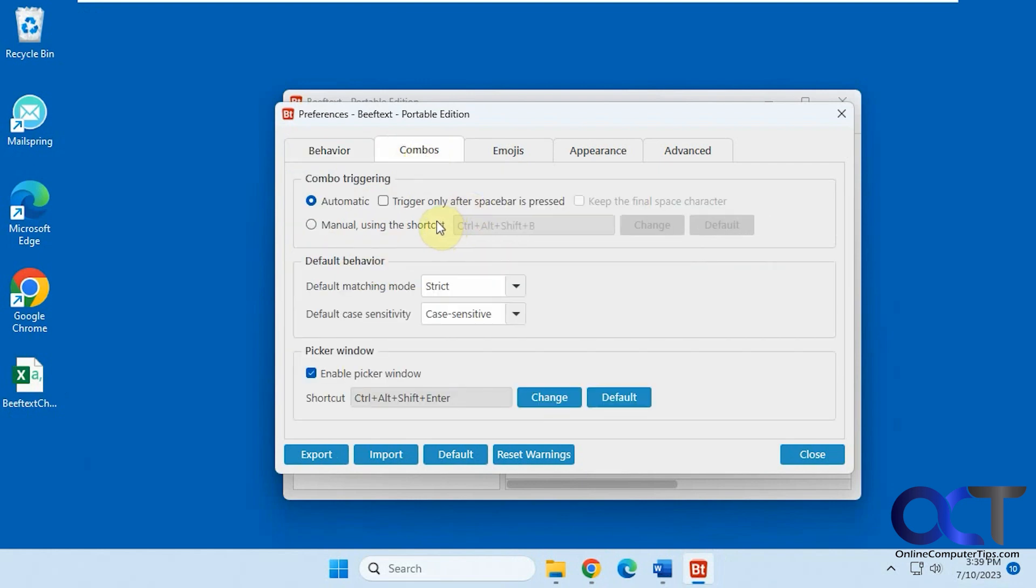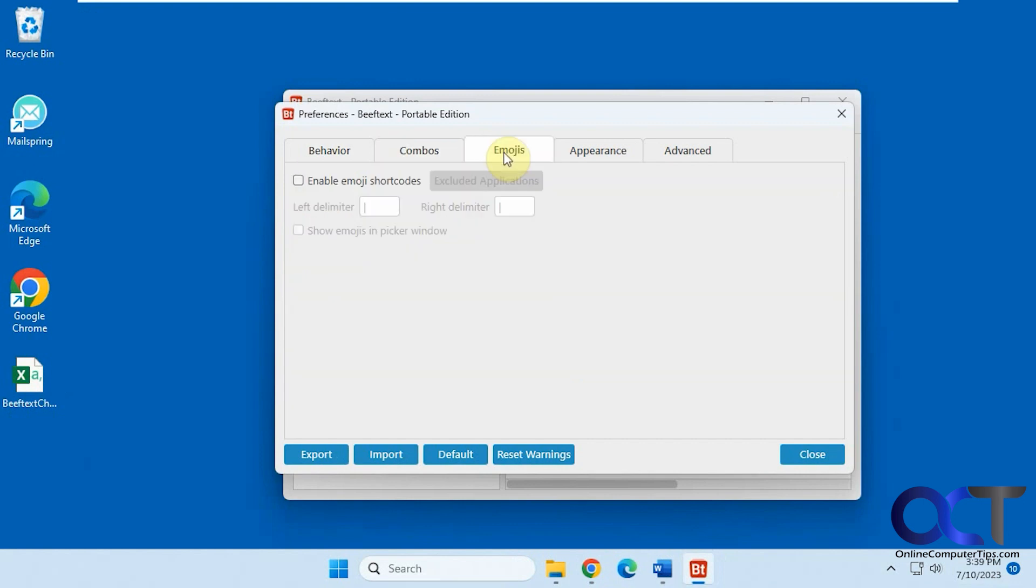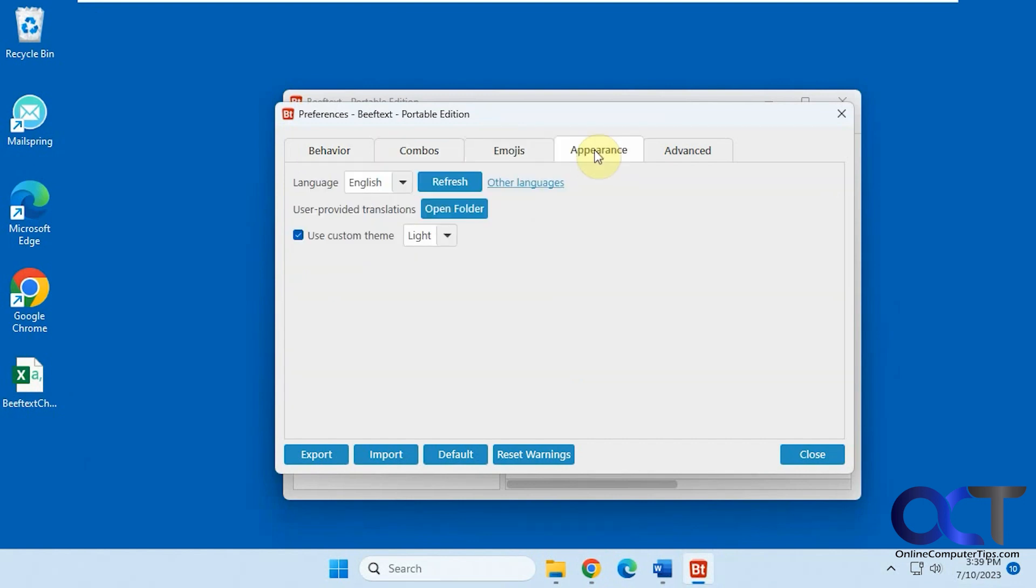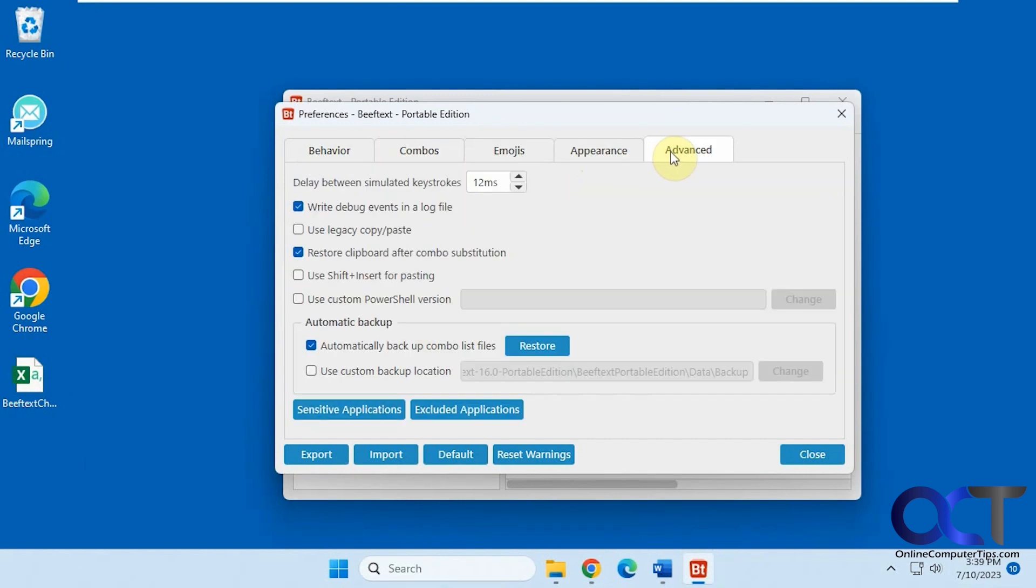Settings for the combos, for triggering, default behavior. Emojis, appearance, some advanced settings here. Nothing you really need to play around with.